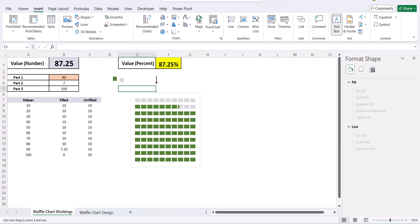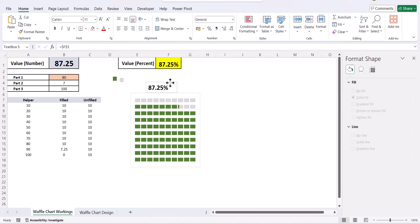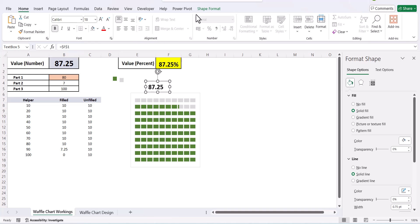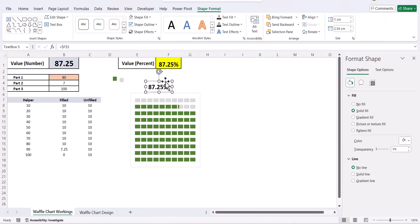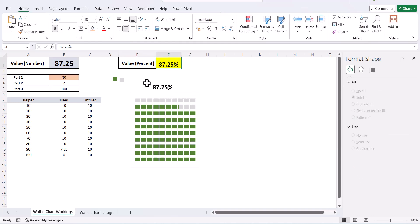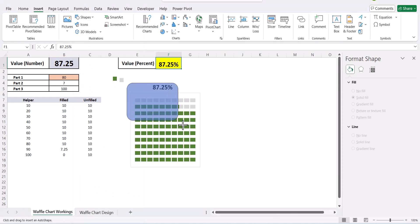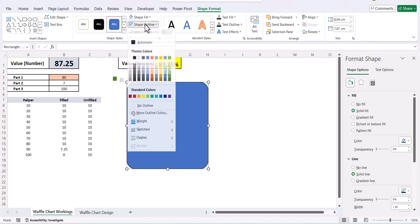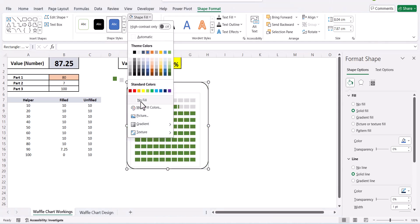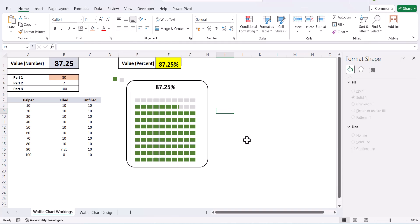For small formatting: go to Insert, go to Text Box, select the text box and link it to the percentage value, then adjust it. Go to Shape Format, say No Outline, and adjust the percentage display. To add a border, go to Shapes, select a Rounded Rectangle, adjust it, give it an outline, say No Fill. In this way your waffle chart is complete — you can format and design it however you want.